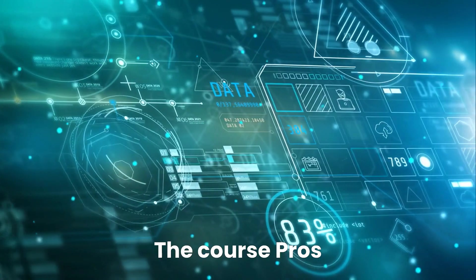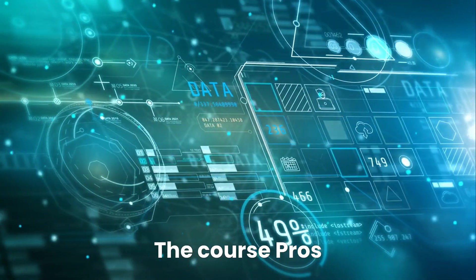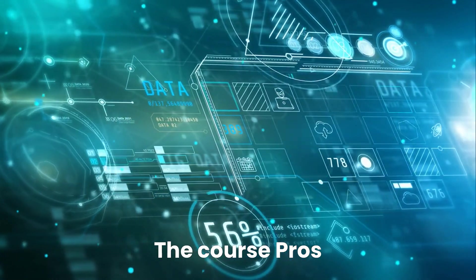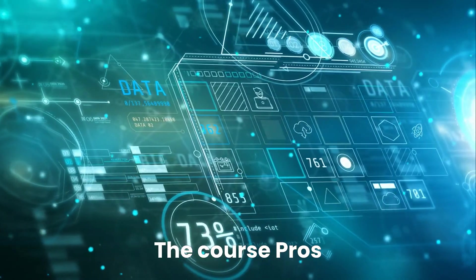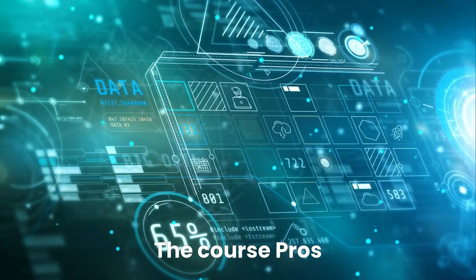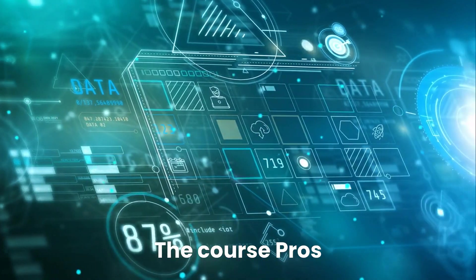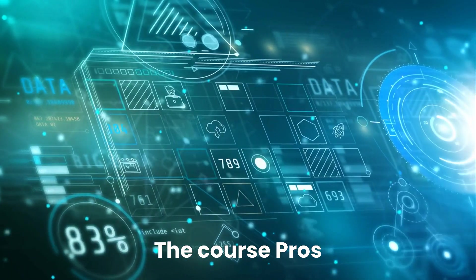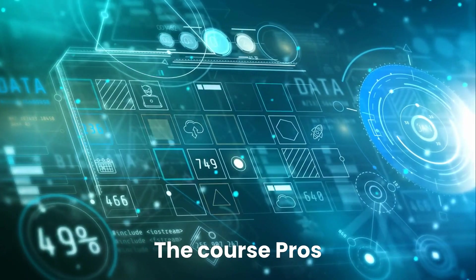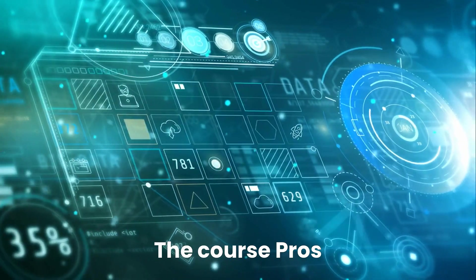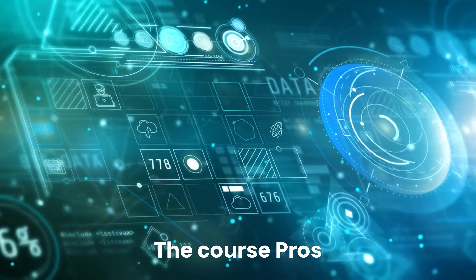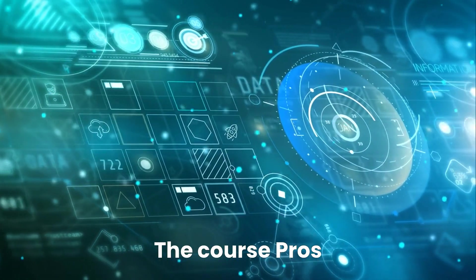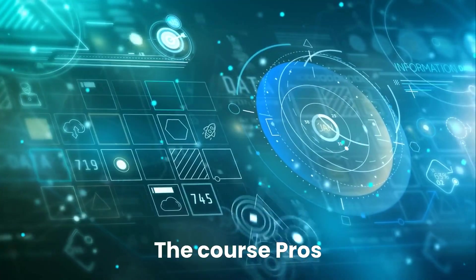The course pros: completely free to audit, certificate available upon completion, taught by IBM, a trusted tech giant, no coding or math required, and high-quality visuals and instruction.